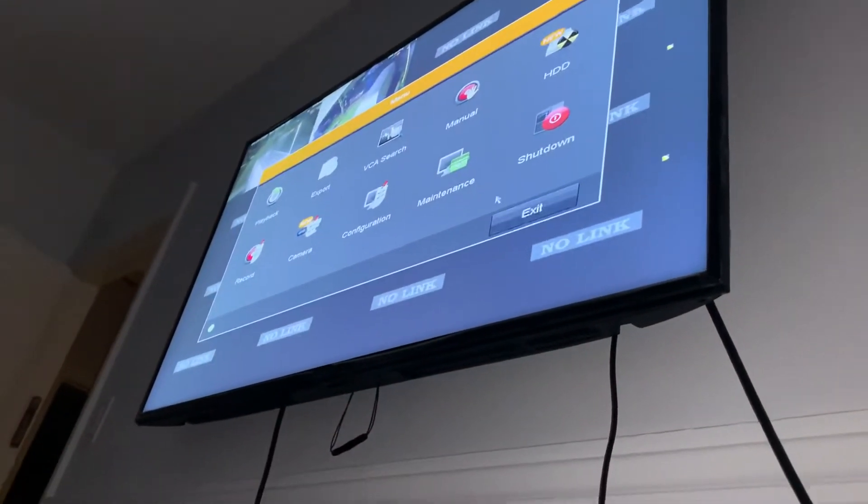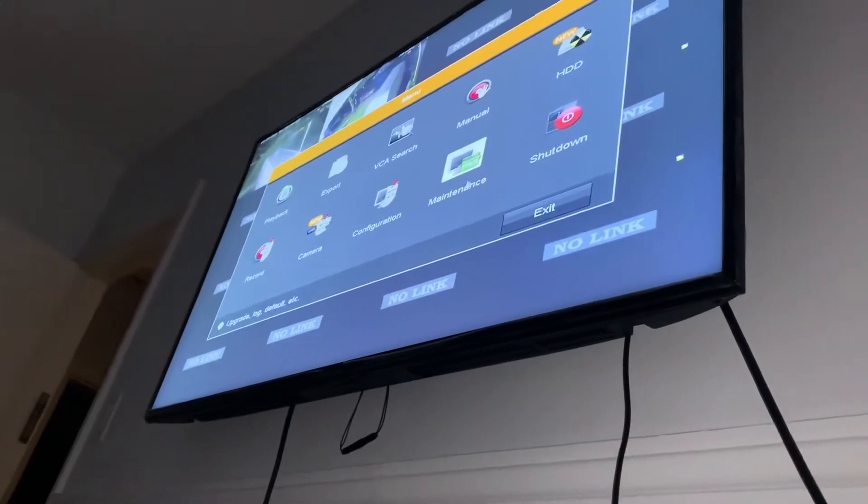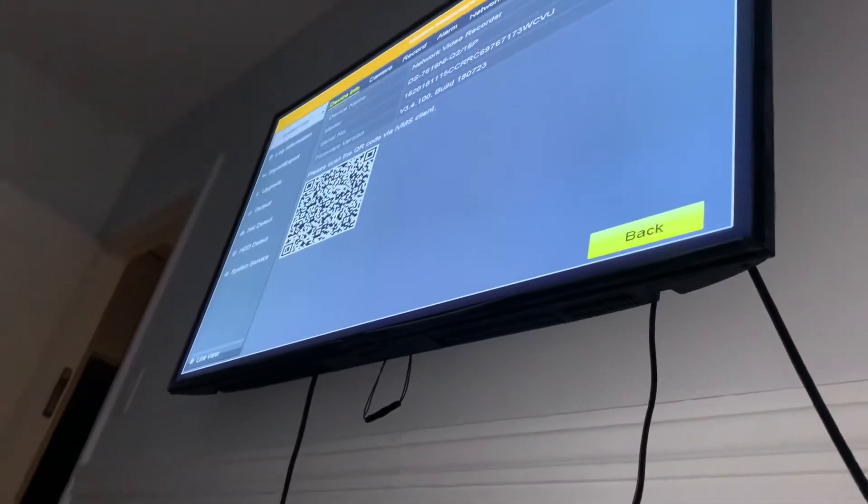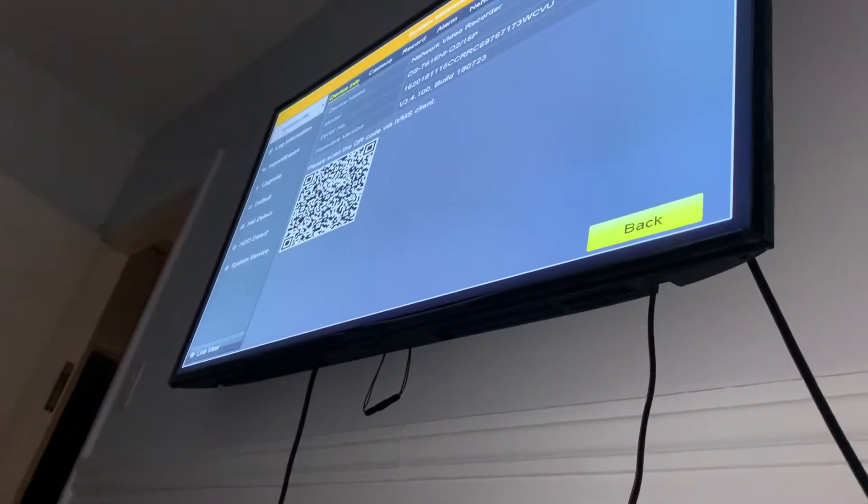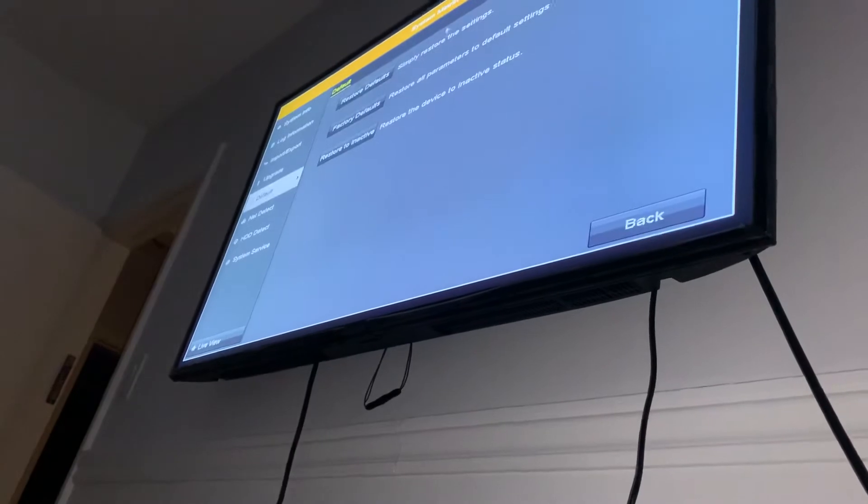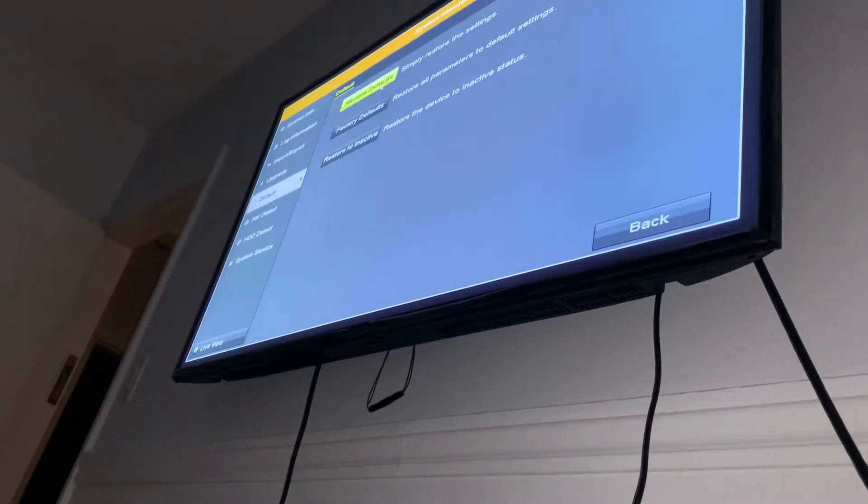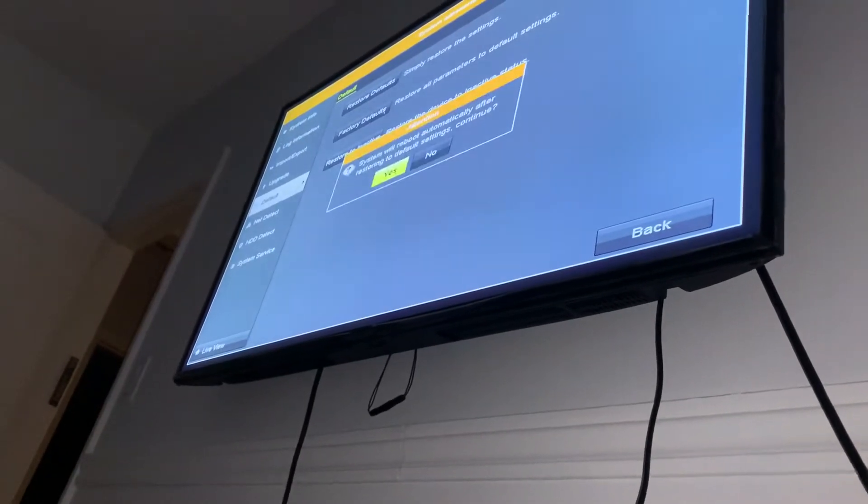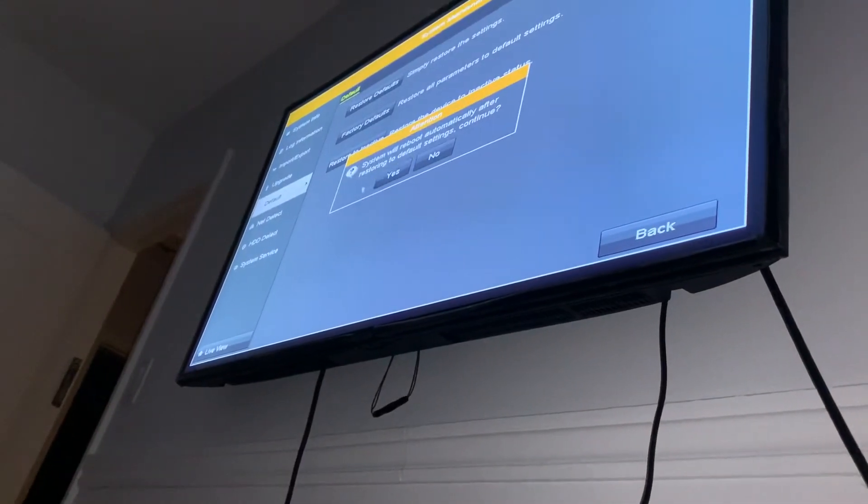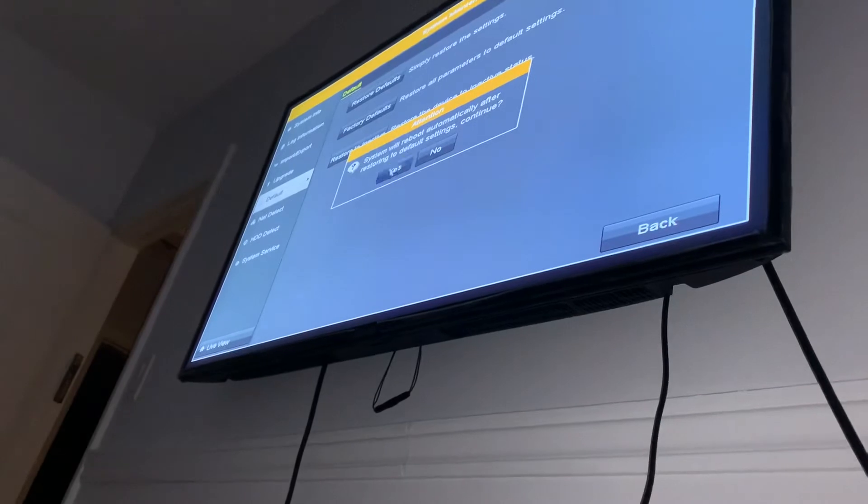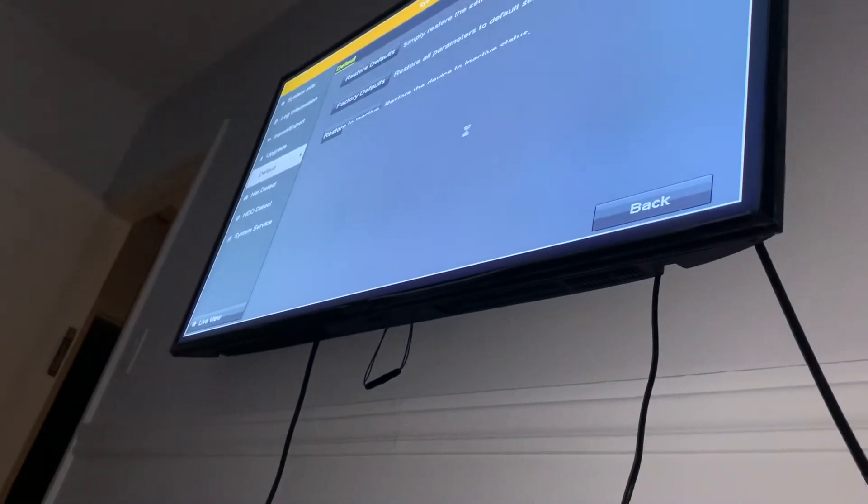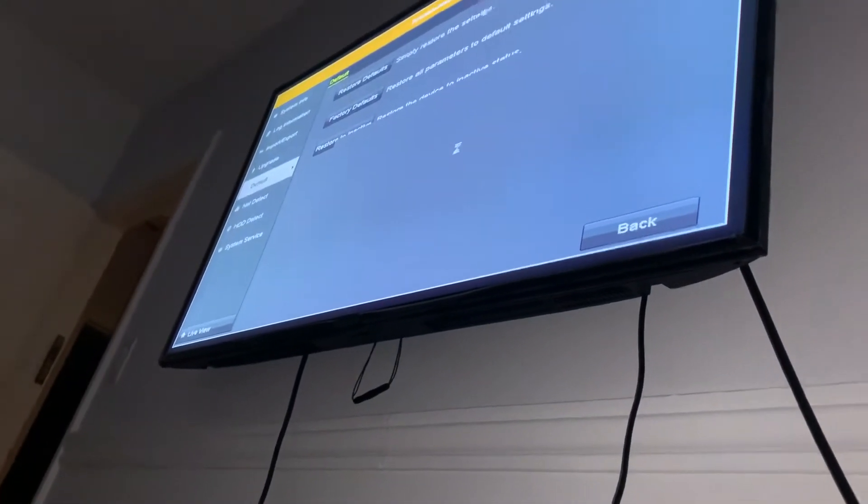Here we're going to go to maintenance, we're going to go to default, and we're gonna simply restore and say yes. So right now we can see that it's on the screen.